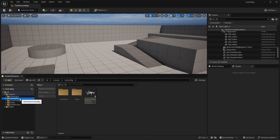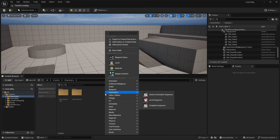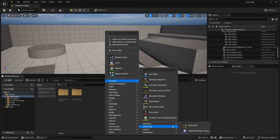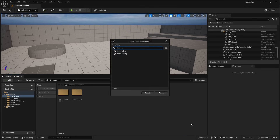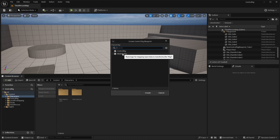Now that we have a character, let's create the modular control rig asset. Right-click in your content browser, go to the Animation tab, and all the way down to Control Rig. We want to add a normal control rig asset. A menu will pop up with two options: the standard Control Rig, which you'd use to manually create a rig, or the Modular Rig. We want to select the Modular Rig and click Create.